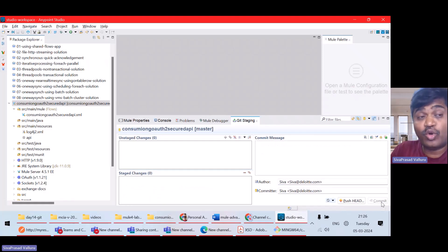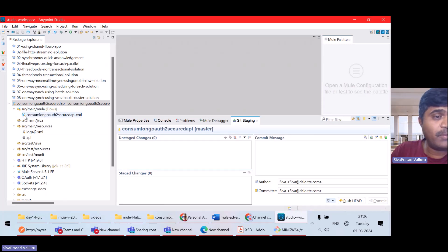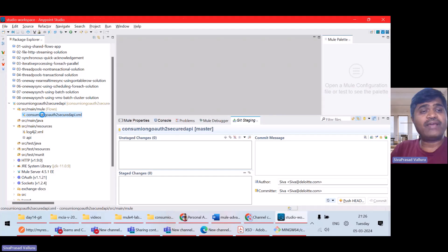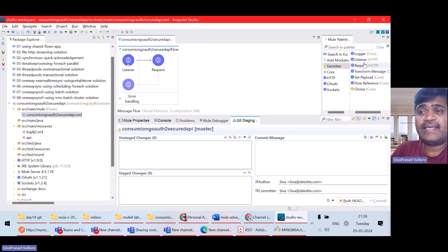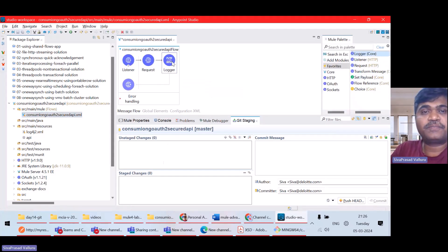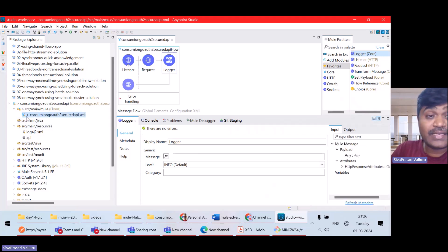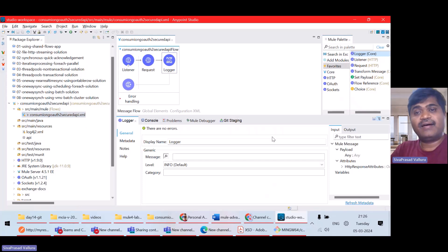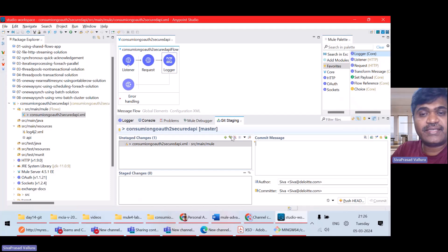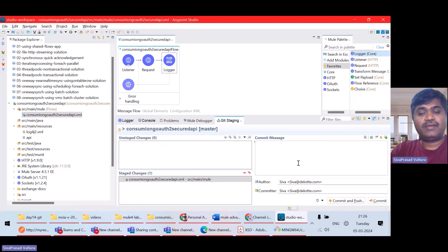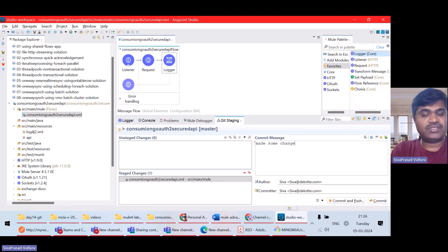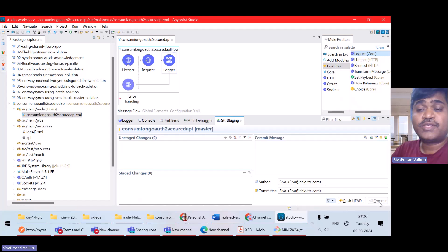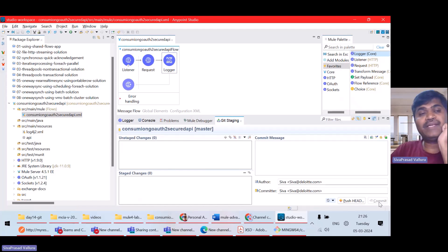So, this will commit to local repository. Once they are committed, you can see this icon, cylinder icon. Now, what I will do is suppose if I add anything here and save it. See, now there is an arrow. That means, again, this is to be committed. There are unstaged changes. If I go to git staging, again, I will add to staging and then commit. Made some changes in XML. So, there are two commits right now.